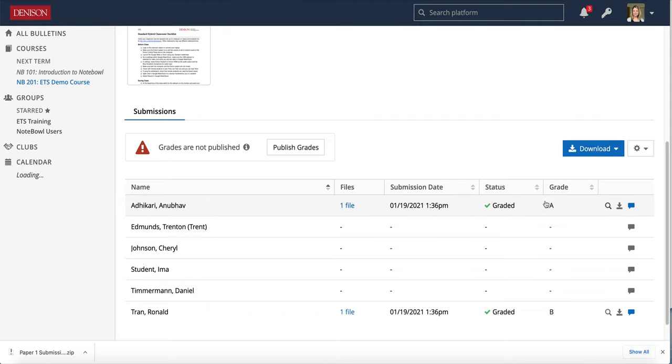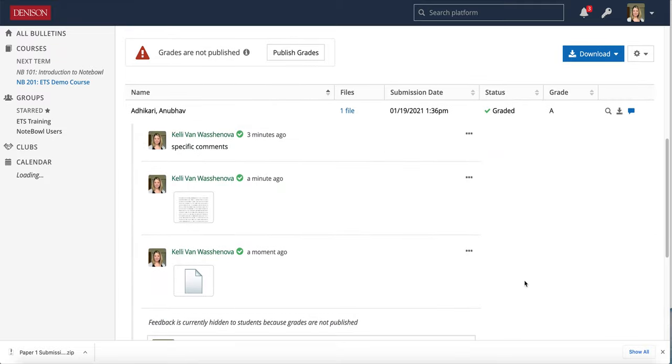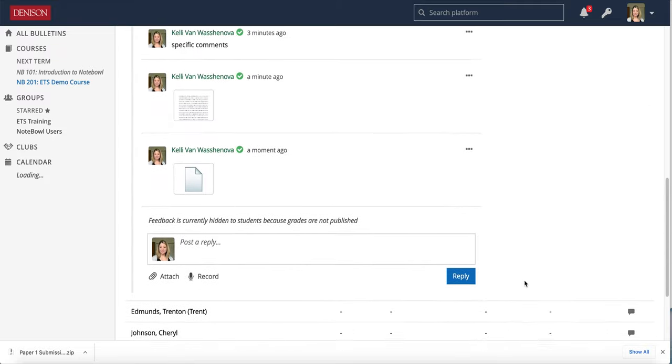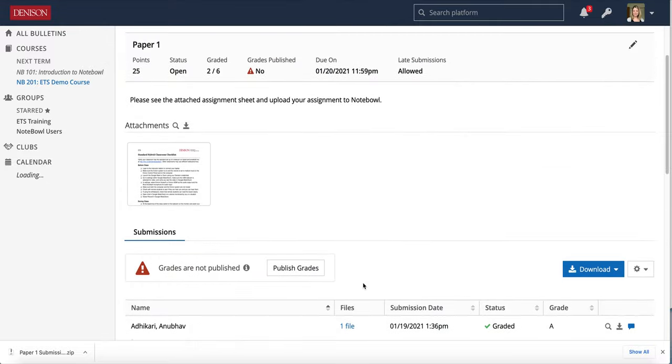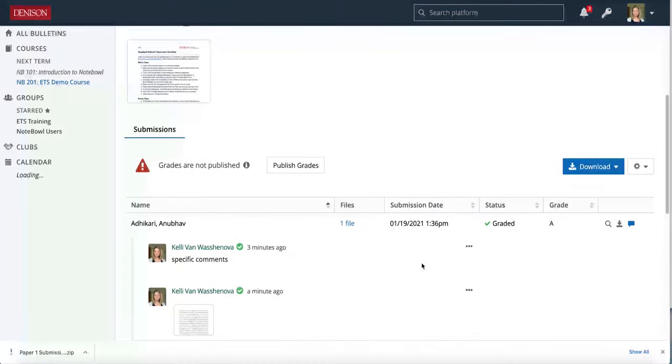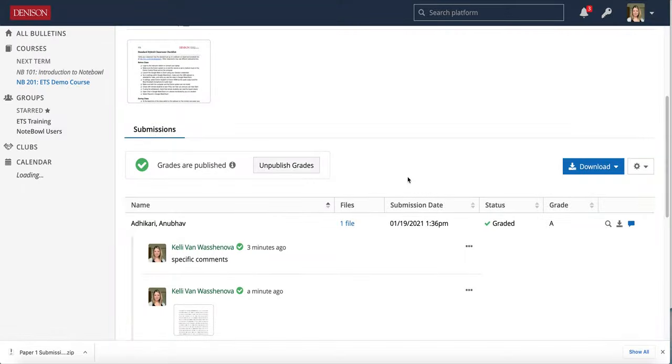I can see the grades are there. I can see that I've given feedback and also drop down to see what my feedback was. I could even post another comment if I wanted, and when I'm ready I can hit the publish grades option and I can publish the grades for students.